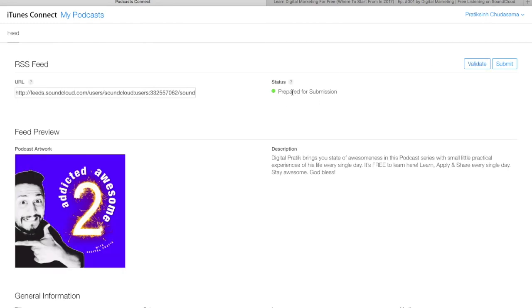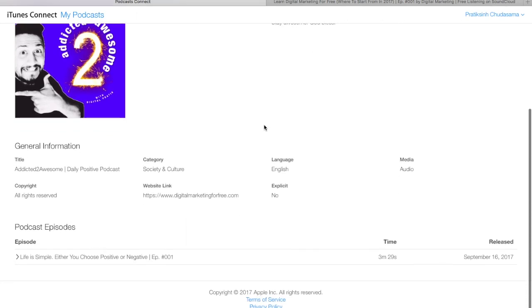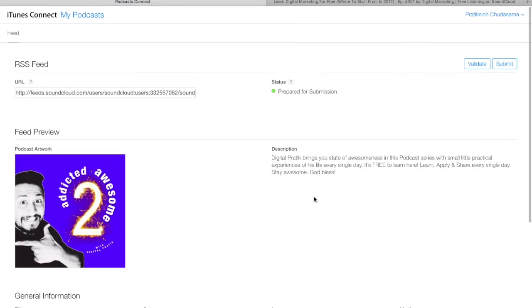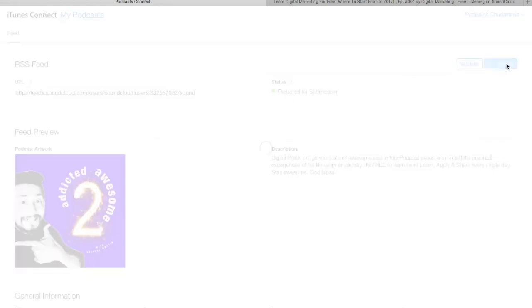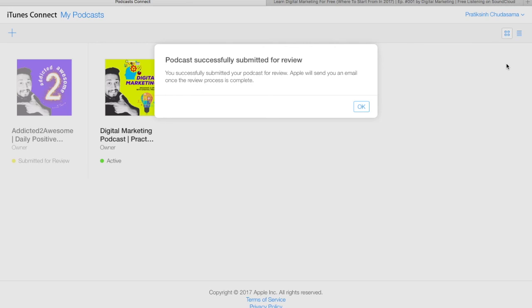Go back to the iTunes Podcast Connect page and paste the RSS feed URL. Click Validate. If everything is correct, it will show Status: Prepared for Submission, with your description, title — Addicted to Awesome Daily Positive Podcast — category Society and Culture, website link, and Episode 1. Click Submit. It says Podcast Successfully Submitted for Review.